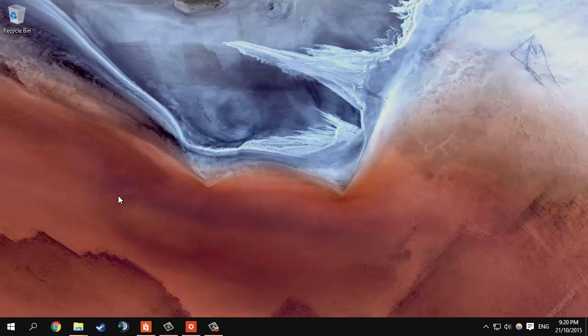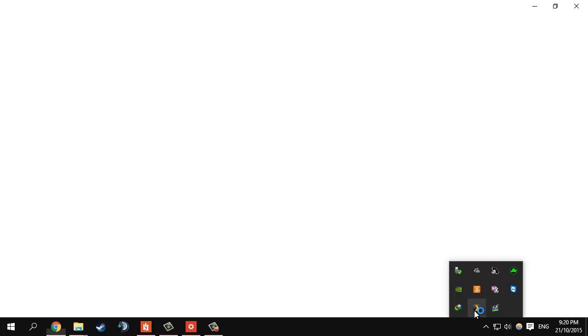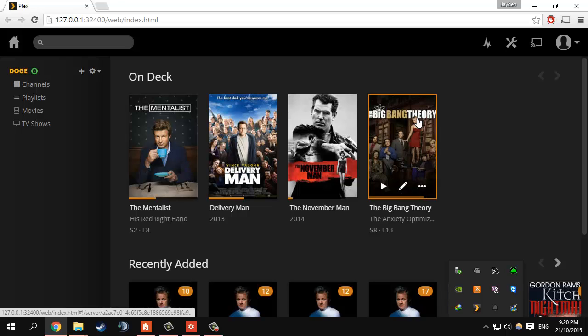And this time you won't see iTunes open up. You will see Plex media server will be running now, so I can now access my Plex media server without iTunes popping up.